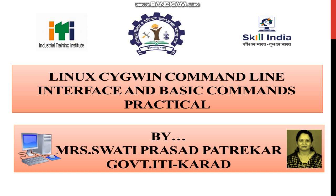Hello everyone, today's topic is Linux command line interface, that is Cygwin installation process and basic commands of Linux. Practical demo.